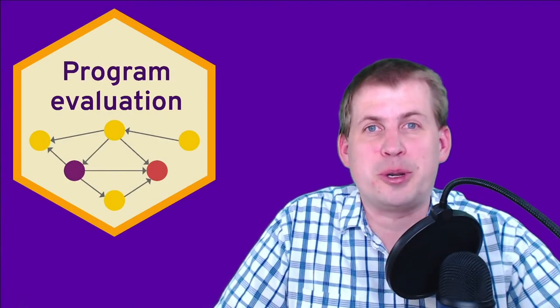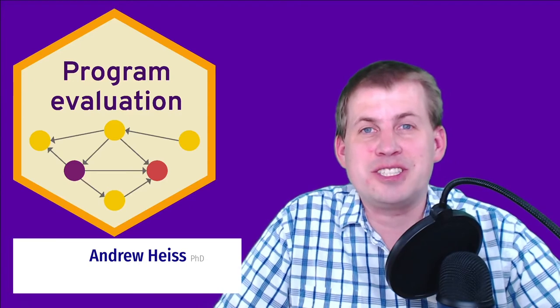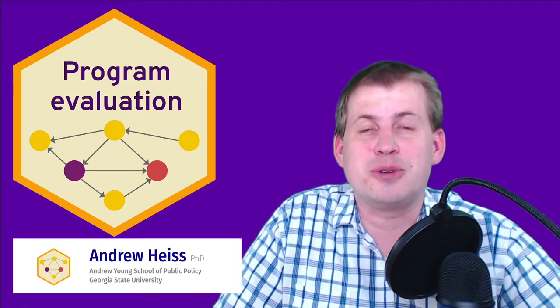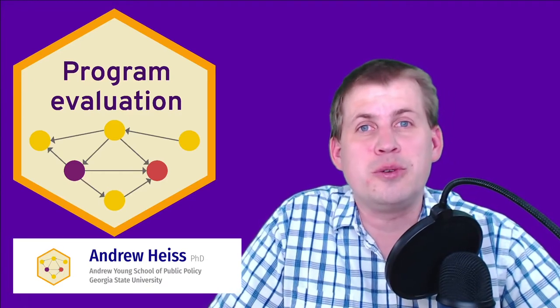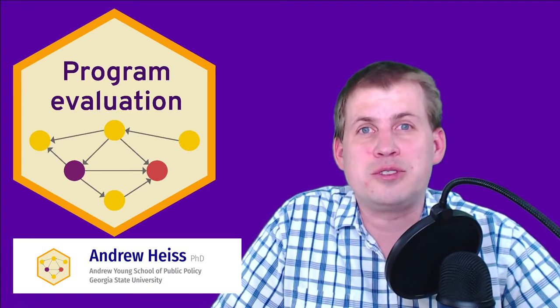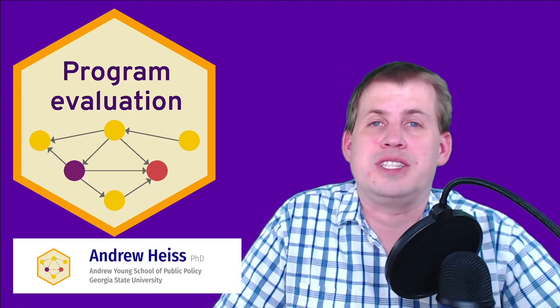Hello everybody and welcome to session two of our program evaluation class. Today should be exciting. It's mostly a review of how to do regression.